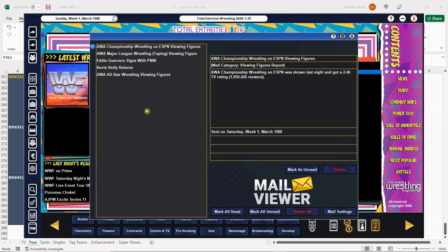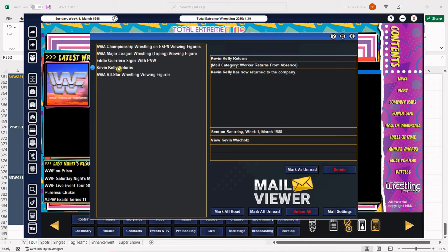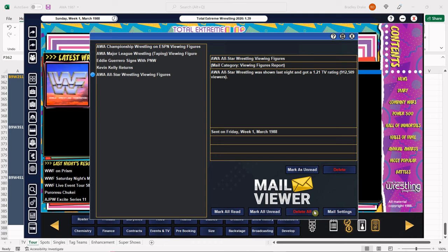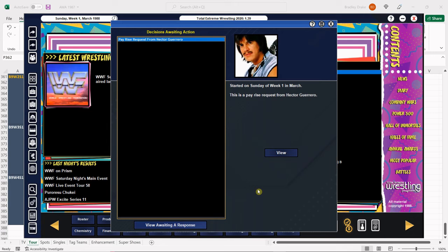Just my opinion, of course. All right, let's go ahead and see what our numbers are. 1.8 million viewers for Championship Wrestling on ESPN. Remember we got that big TSN contract also helping us out there. Major League Wrestling scores 574,000, that's very good. Eddie Guerrero is working a show in Pacific Northwest. Kevin Kelly is back with us and we got 912,000 viewers for All-Star Wrestling. Everybody, we are cooking with oil. The AWA is doing great. I'm just concerned, very concerned about what's going to happen in May here when we could potentially lose all our stars.